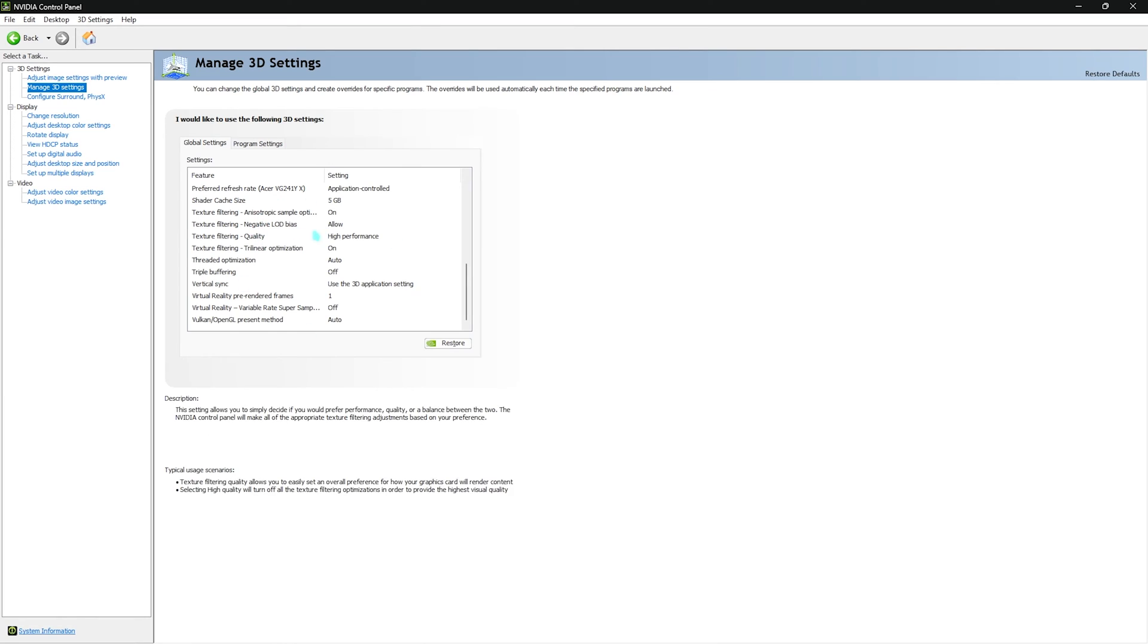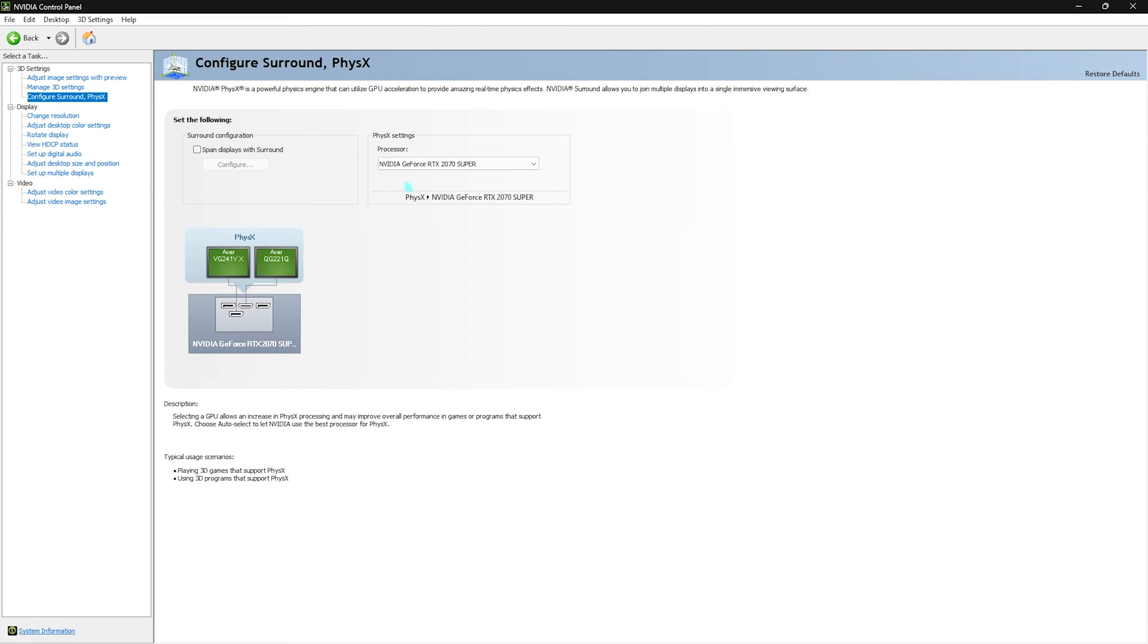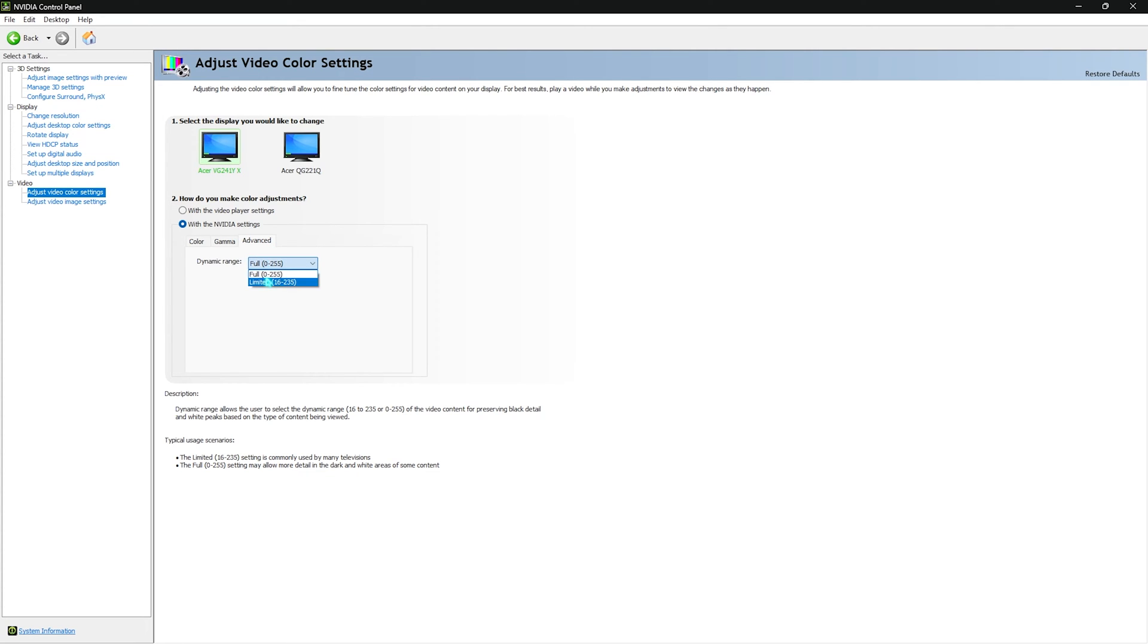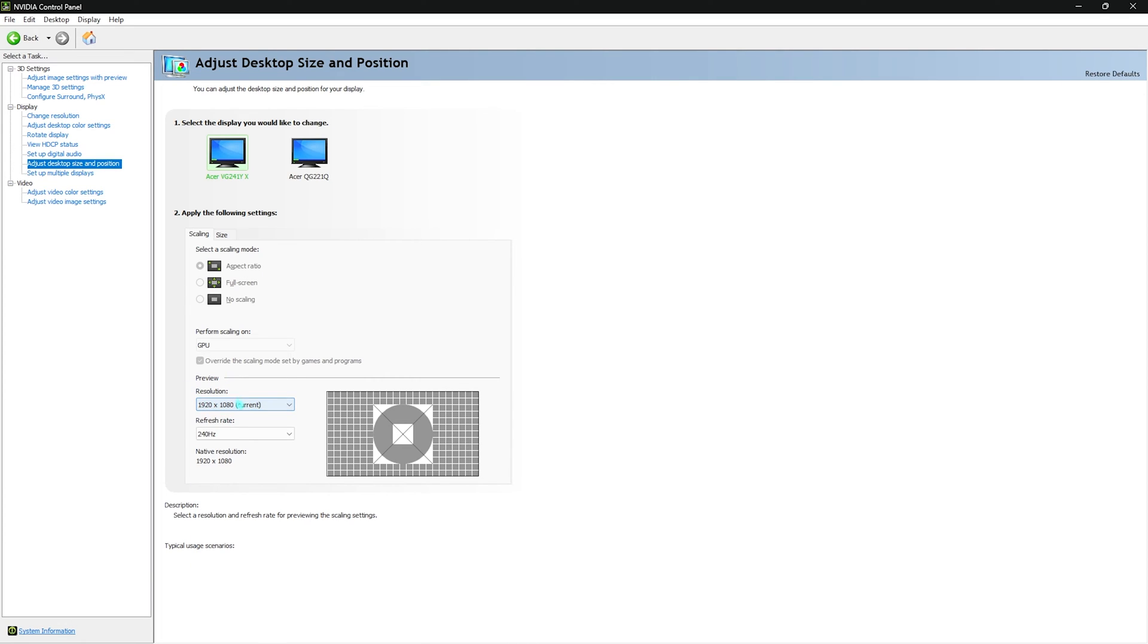Once you're done applying all of these settings, go to Configure Surround and PhysX. For the processor, choose your GPU here. Also go to Adjust Video Color Settings, click on With Nvidia Settings, go to Advanced, and select Full if it is set to Limited. If you don't see Full range here don't worry, you are already using the limited range allowed by your monitor. Also go to Adjust Desktop Size and Position and make sure that your resolution is set to your native resolution and your refresh rate is set to the highest available with your monitor.